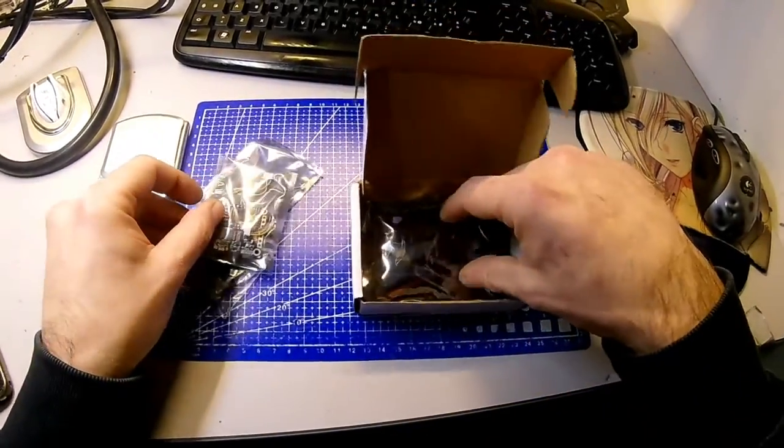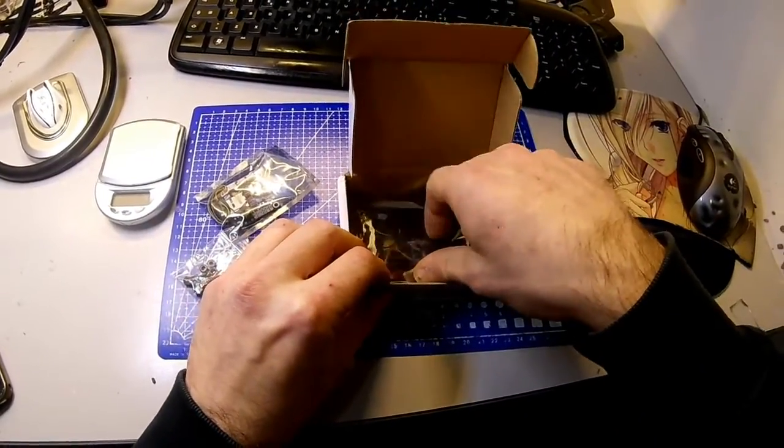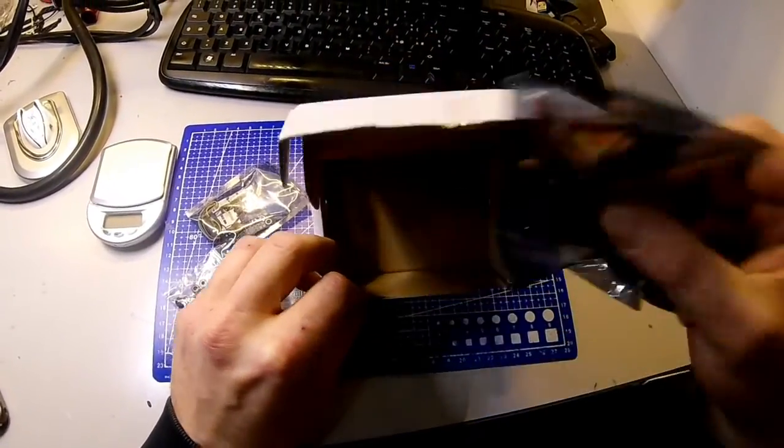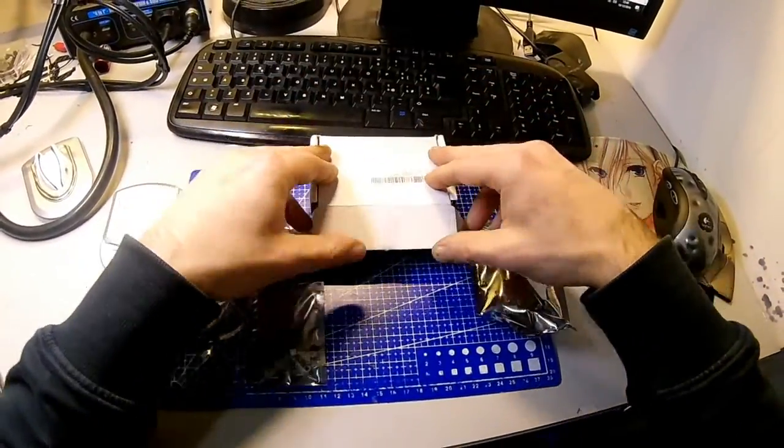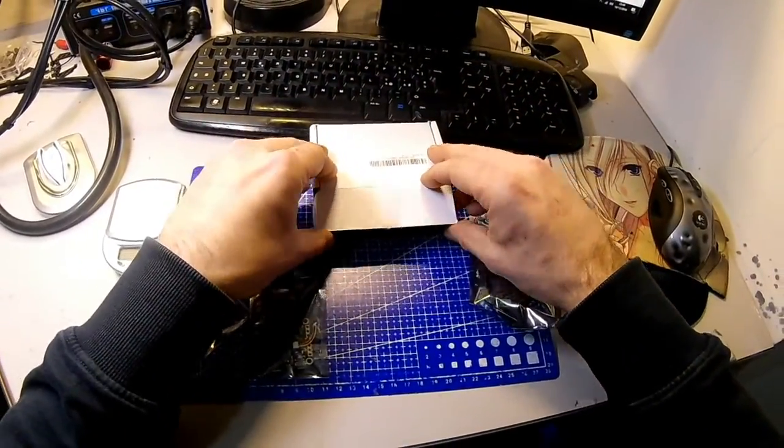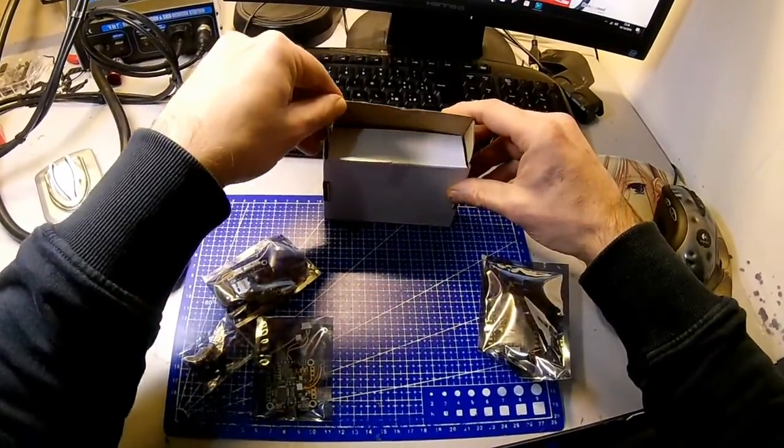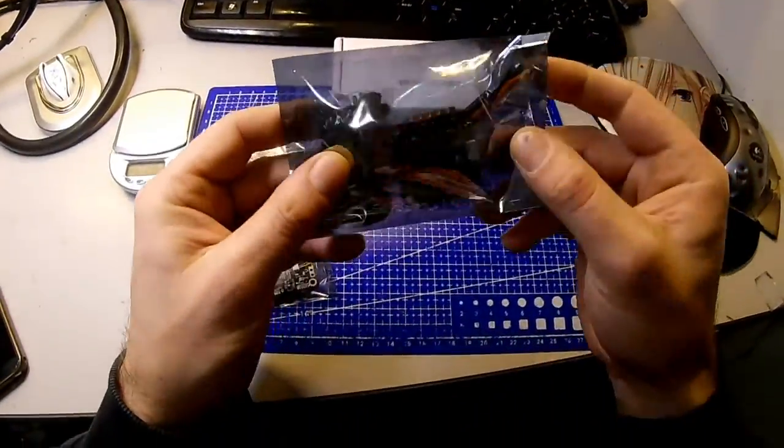Inside we'll find different packages containing the three boards that make up the cube, the spacers, and various cables for the camera, VTX, and ESC.